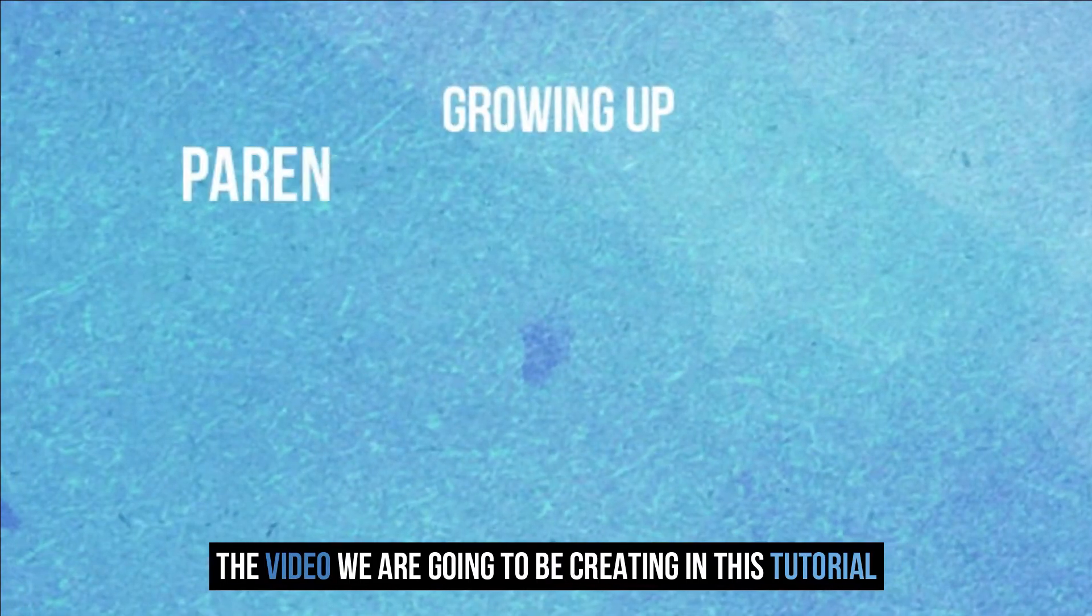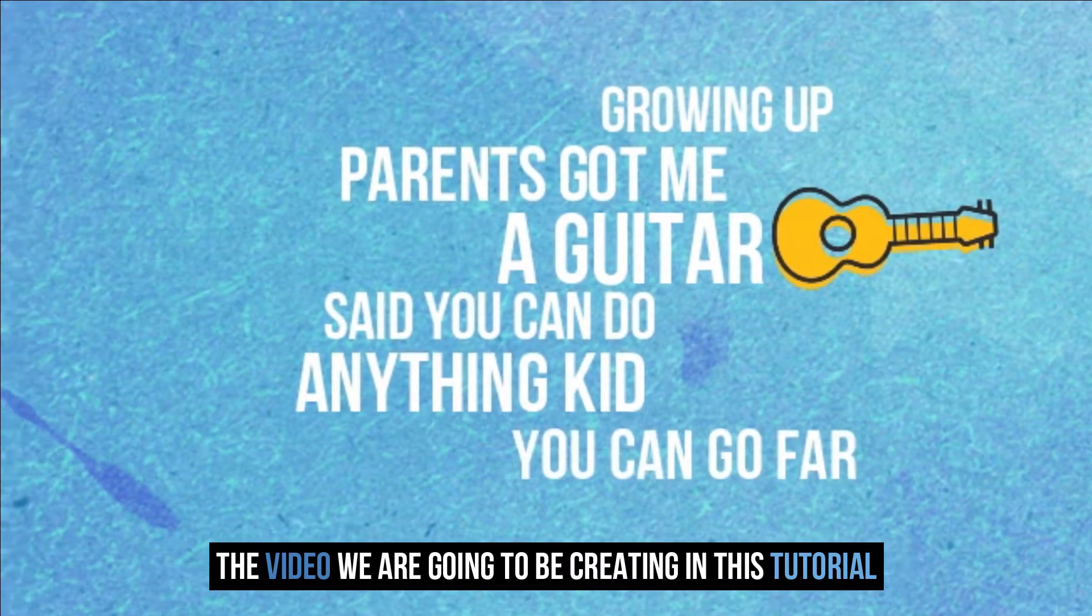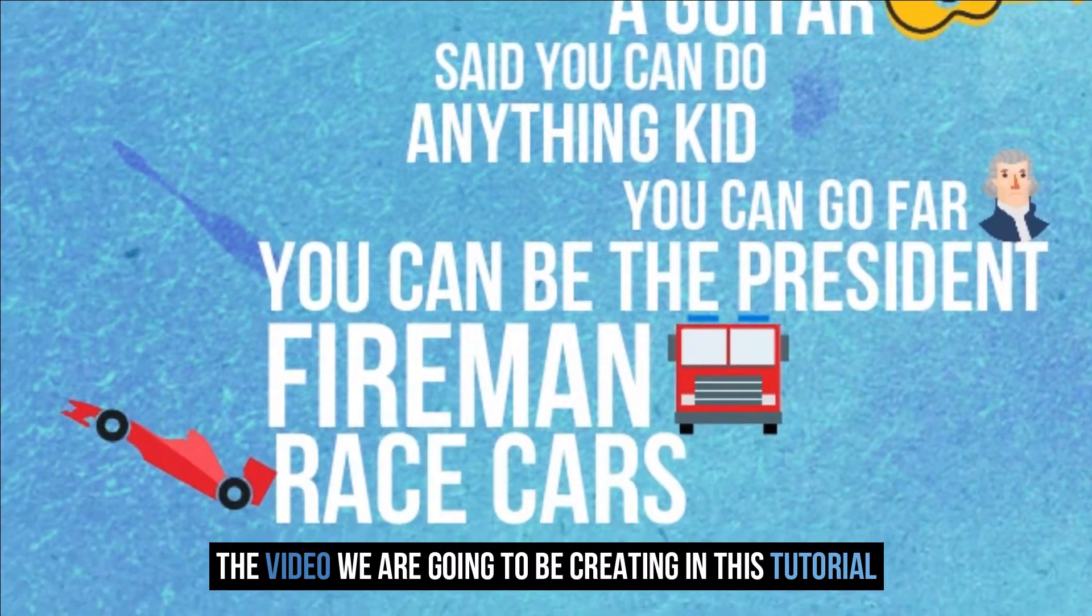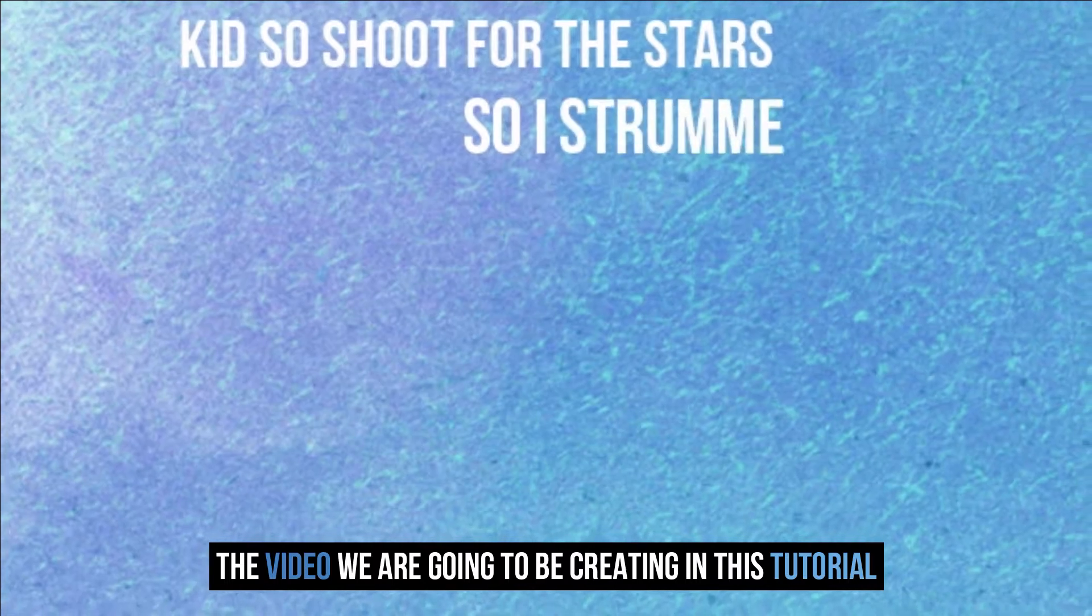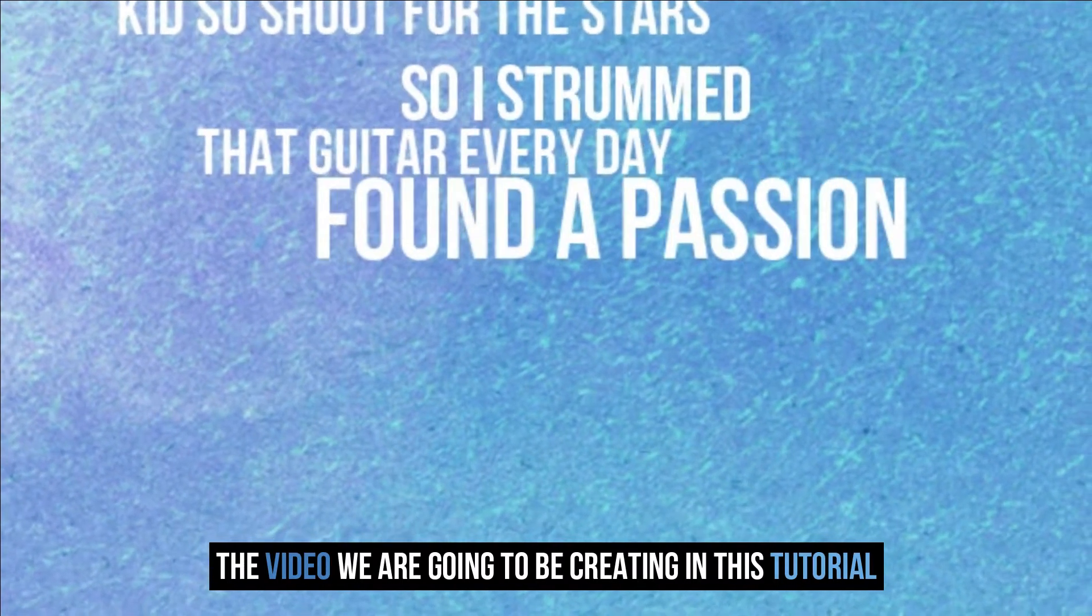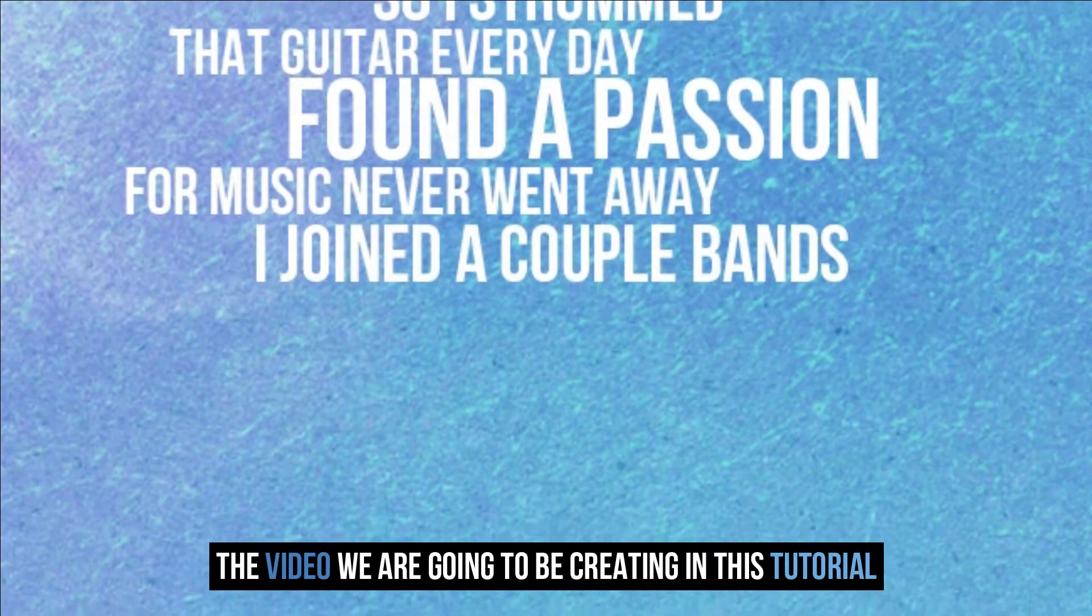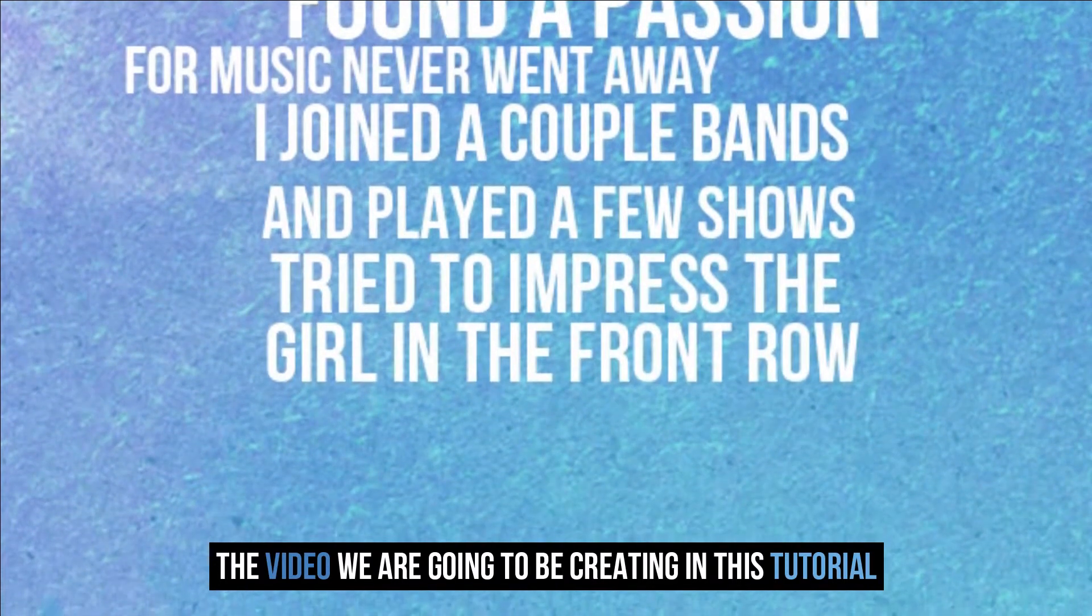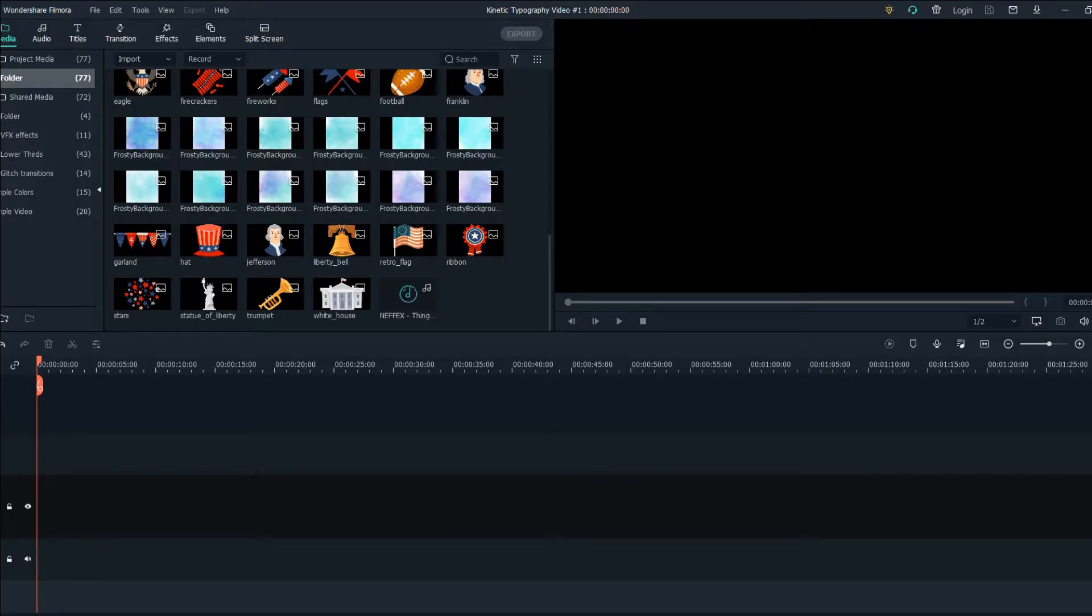Growing up, parents got me a guitar, said you could do anything kid, you could go far. You could be the president, fireman, race cars. The sky's the limit, kids shoot for the stars. So I strummed that guitar every day, found a passion for music, never went away. I joined a couple bands and played a few shows, tried to impress the girl in the front row. And hello everyone, in this tutorial I'm going to be showing you how to create the kinetic typography type of video in Filmora 10.